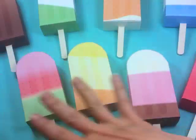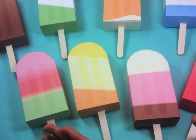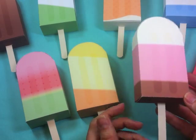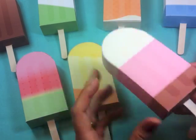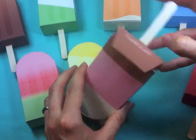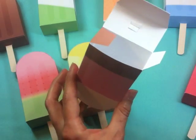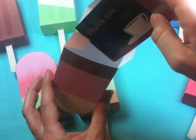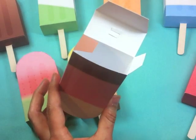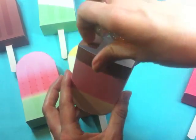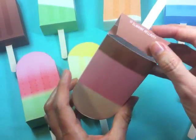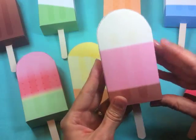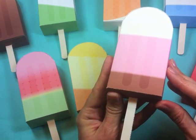So these are the ice pop favor boxes and they come in eight different colors so you can print out and make whichever ones are your favorite. My favorite is the Neapolitan and then they just open right here and you can put your treats inside so you could put in gift cards or small treats like Hershey's Kisses or other little wrapped candies and then it closes nicely like that and you've got a really cute summer party favor box.